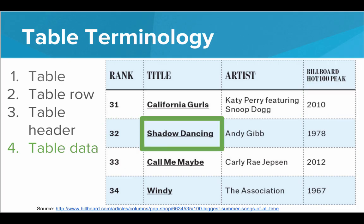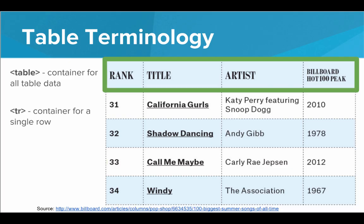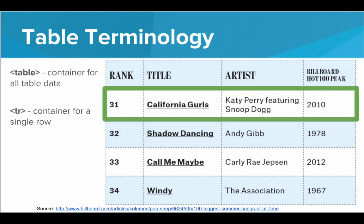So to build these tables in HTML, we're going to need a tag for each one of these terms. So first we'll have the table tag. And the table tag is the container for all of the table data. Now inside the table tag, we will have a TR tag, which stands for table row. So a table will have a TR tag for each row in the table.